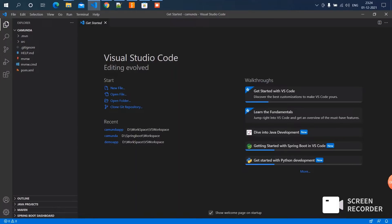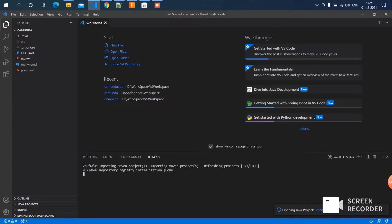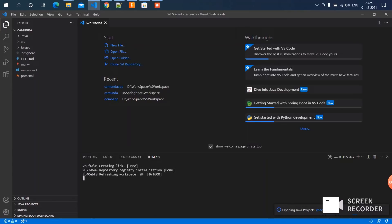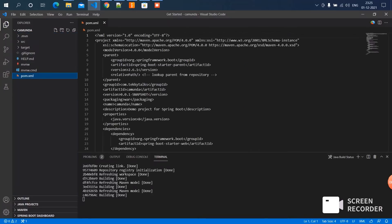Wait, it's loading. Okay, now I'm all done. Now we can edit the pom.xml. Go to the second step.